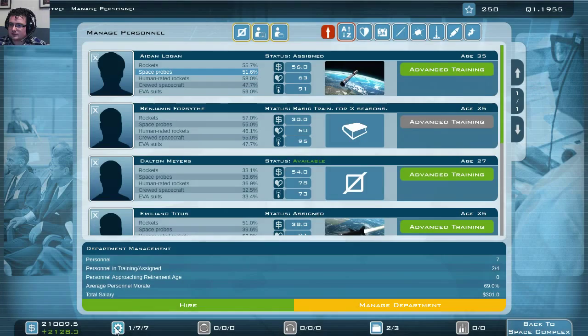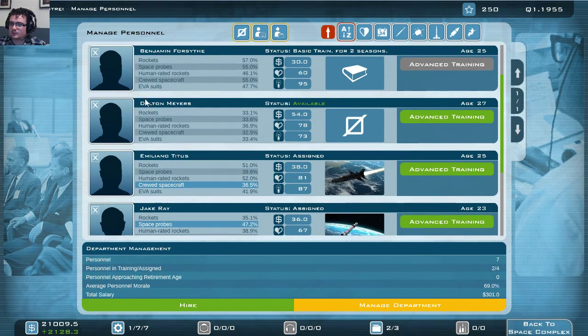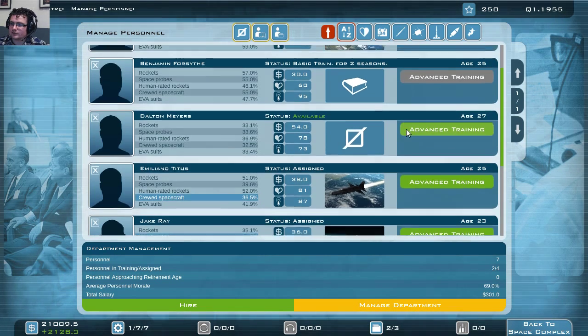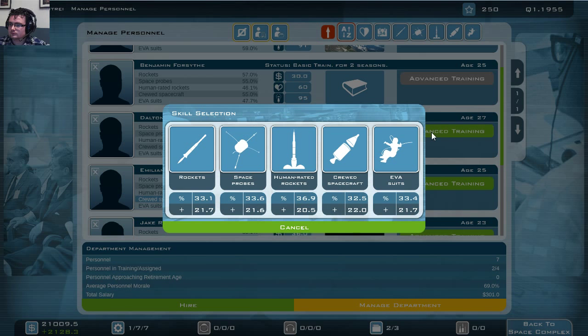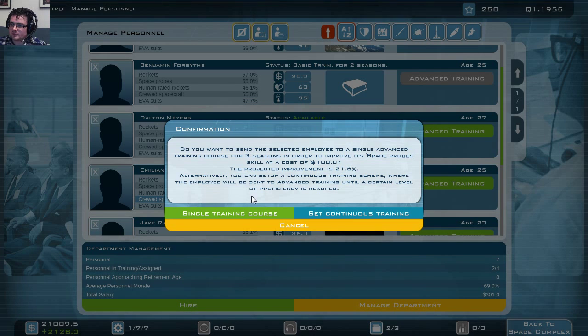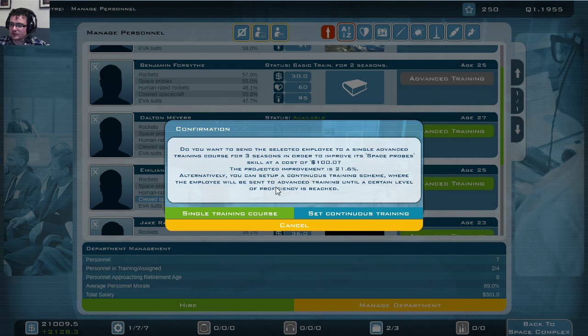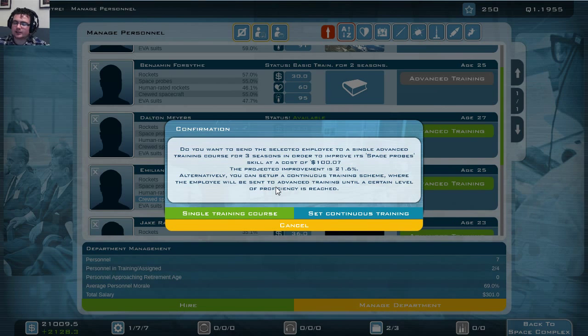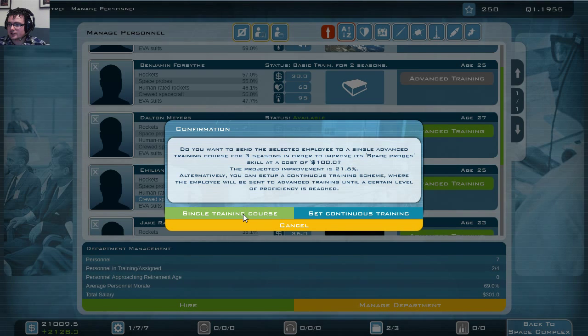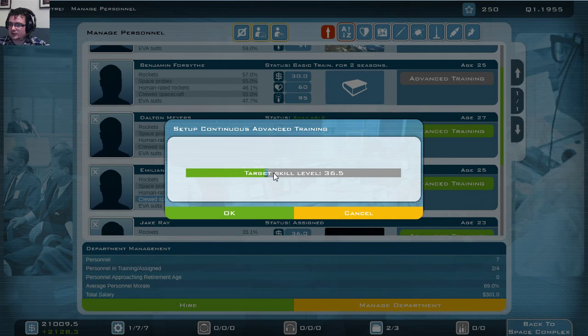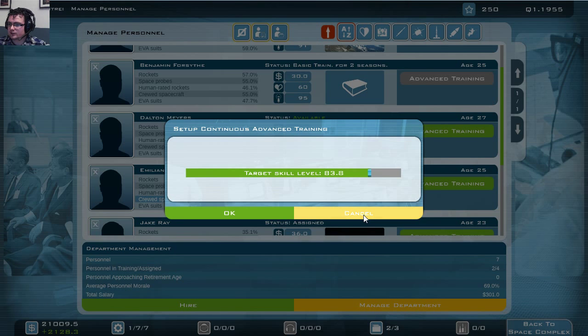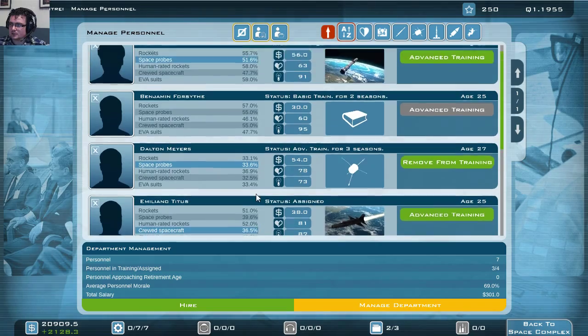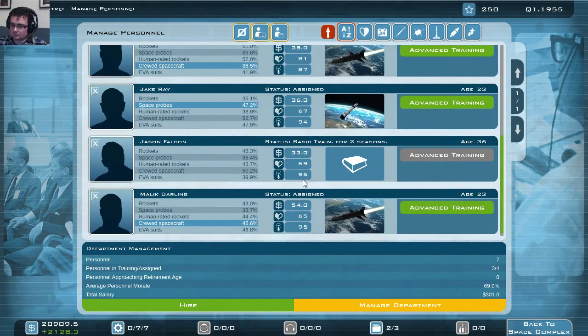So after undergoing basic training, the recruits will be available for assignment. And we have one unassigned. I did this on purpose, which is Delton Myers. He's not doing anything at the moment. He is available as you can see. So we're going to send him to advanced training just to show you this. And we're going to train him in space probes. We're going to make him our specialist on space probes. So we're going to increase his skill. It costs some money. Returns is a high improvement in his ability. So it will hopefully pay off later on. So we're going to set a single training course or you can set a continuous training course. In this case we're going to set a single one. A continuous one means you can set a target skill level. Like I want you to keep training until you have this 85, 90, whatever percentage of skill level. We're going to do a single one because we need him as fast as possible again.